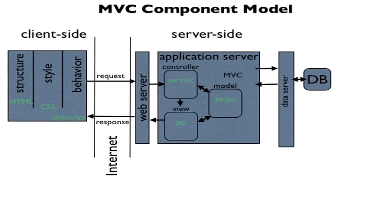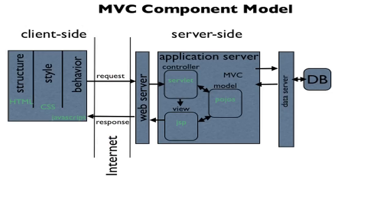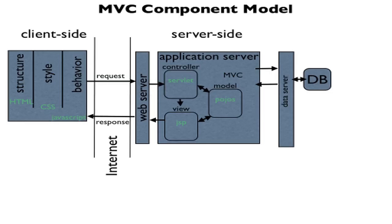Here we see our MVC Component Model. There are two sides to every MVC application: a client side and a server side. On the client side, this is where you might use your web browser or mobile phone app to view a page that you asked for from the internet. When you ask for something, it's called a request. What you get back is known as a response.